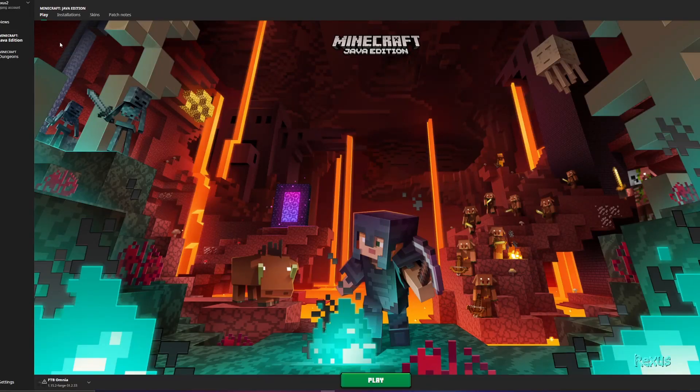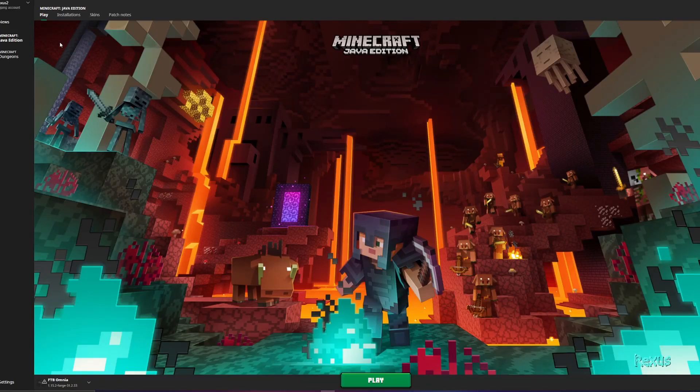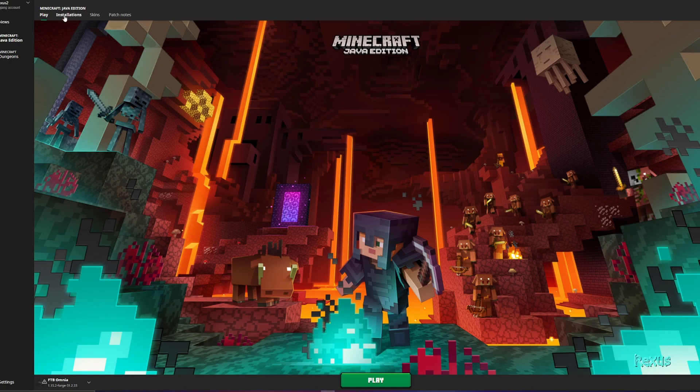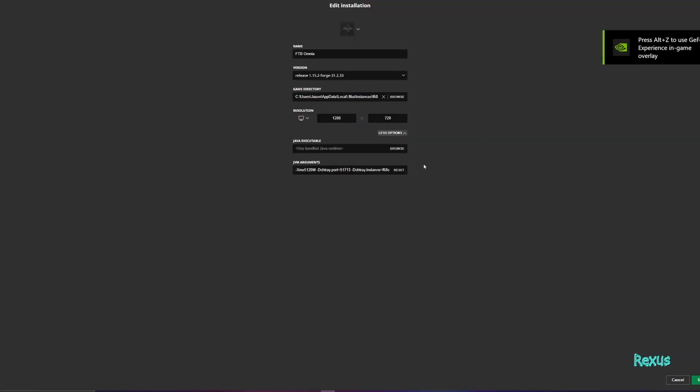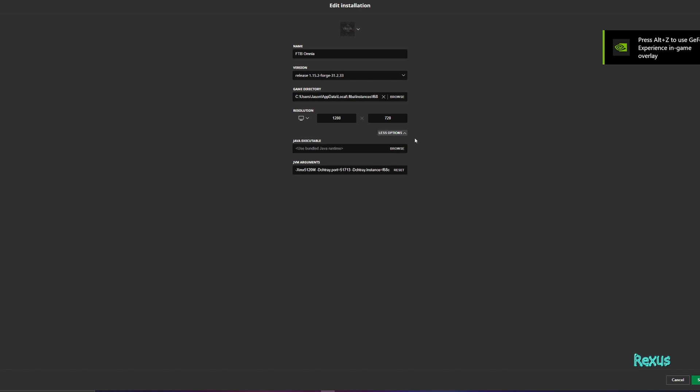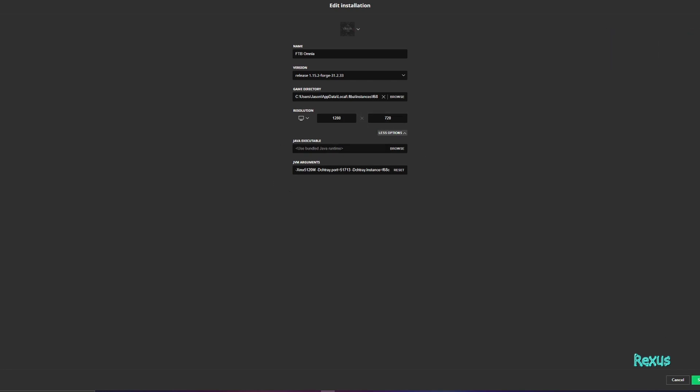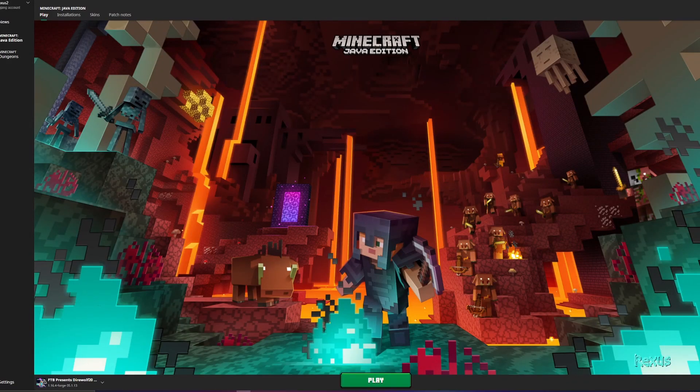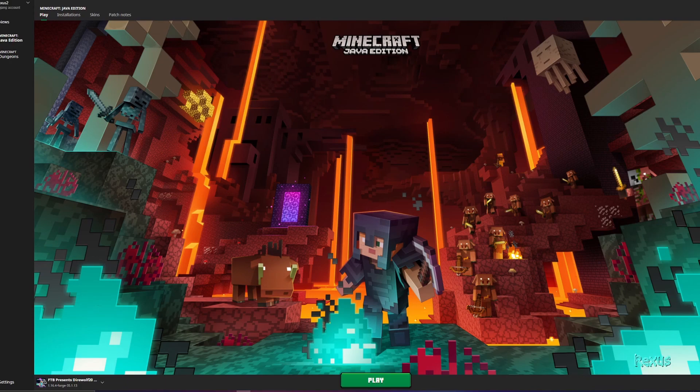The same rules apply as before. Go into your installations, click on the three dots by FTB Omnia, change the arguments as necessary and click save. And lastly once that is all set up you can now start playing your mod packs.